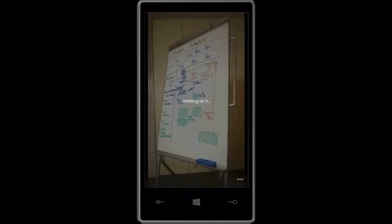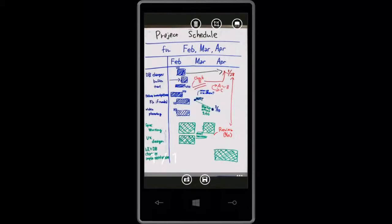Office Lens automatically crops, straightens, sharpens, and removes shadows and noise.